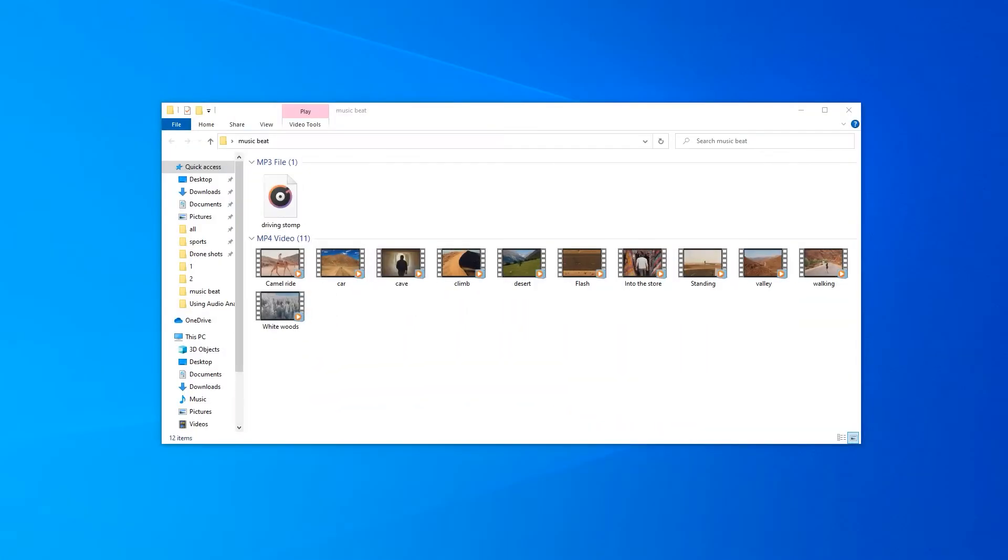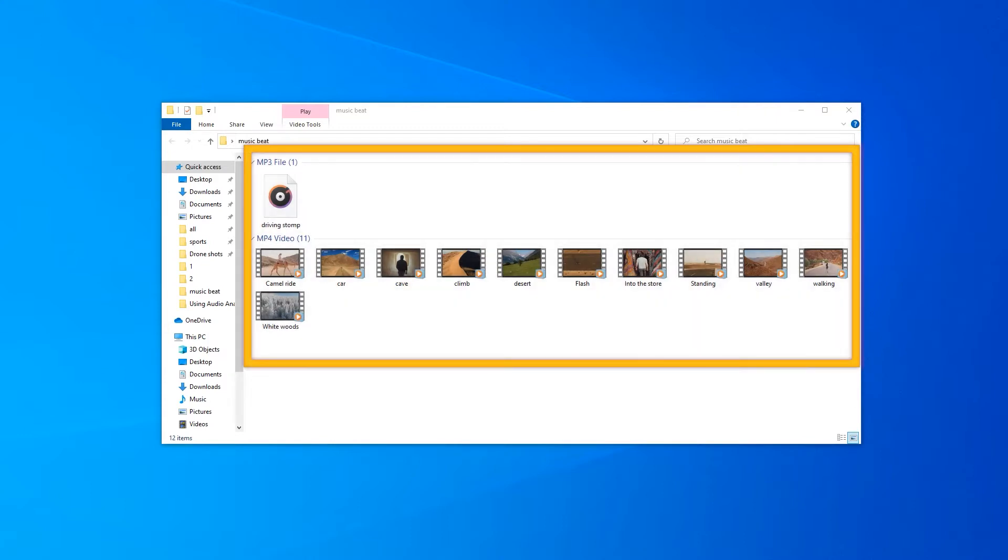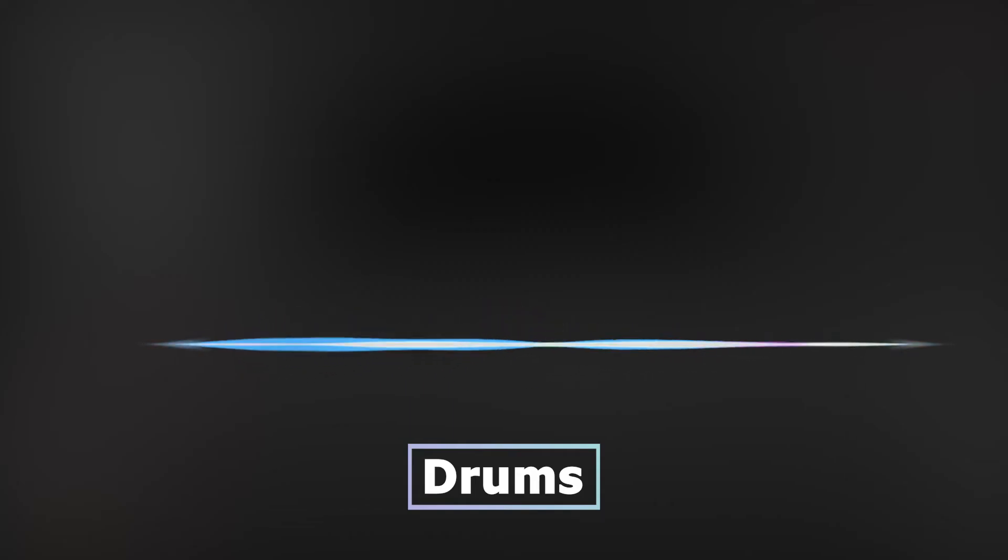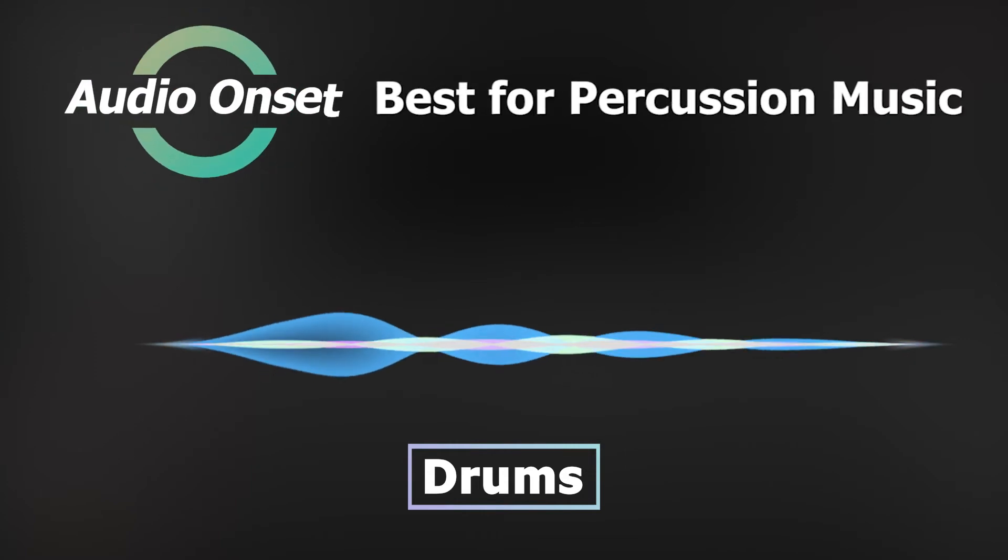First of all, get the video and music files that you're going to use ready. Give a caution, the music file is better with loud percussions like drums. In this way, we can easily mark the beats by working with the audio onset mode.